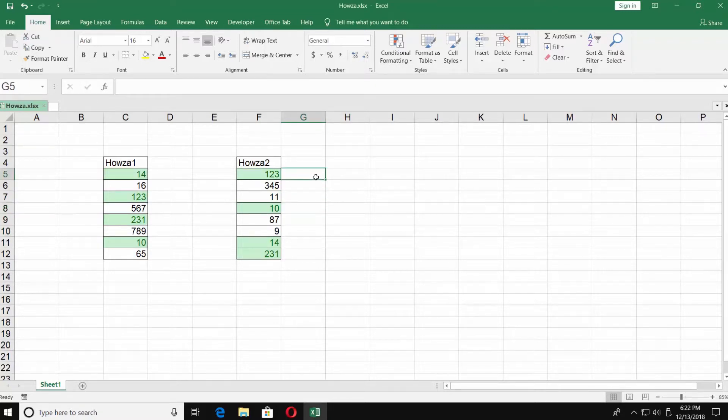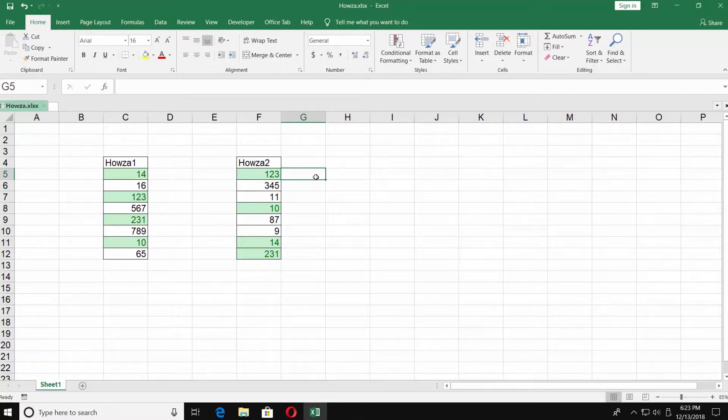The con of this way is that the lists always have to be on the same sheet and it's not really comfortable for long lists.